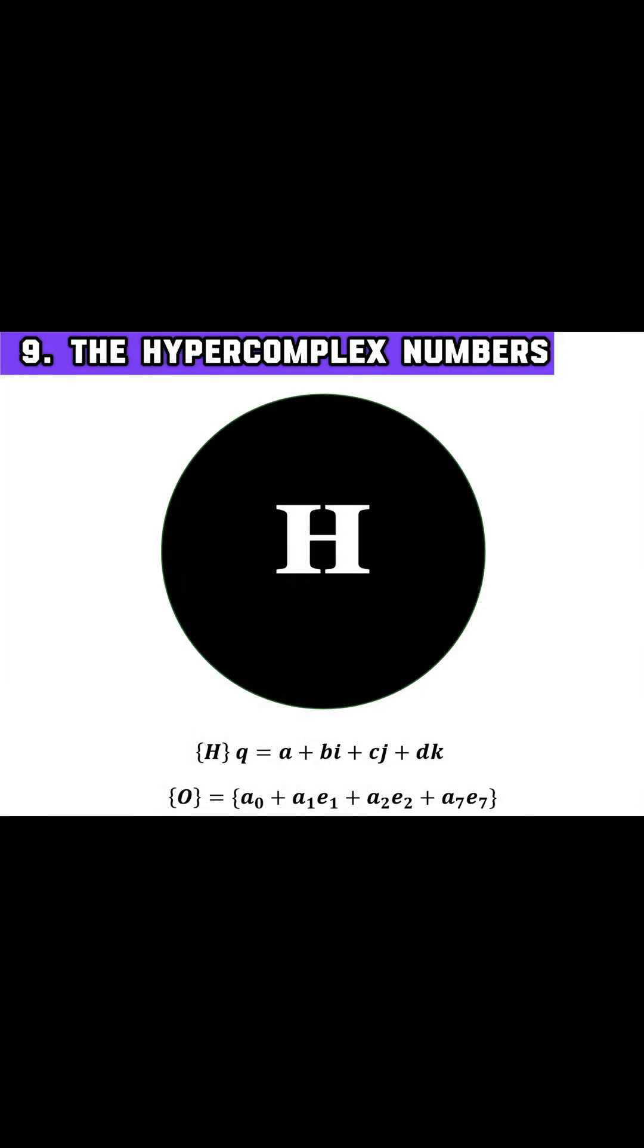Finally let's touch on hypercomplex numbers. These extend complex numbers into higher dimensions, such as quaternions and octonions.